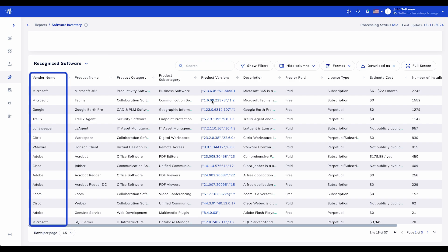Vendor Name: This column lists the software provider for each application. Understanding your vendor landscape is crucial for consolidating contracts, negotiating better deals, and reducing redundancy in your portfolio.